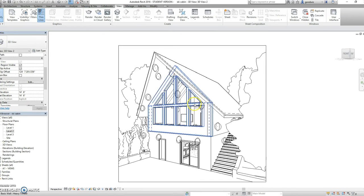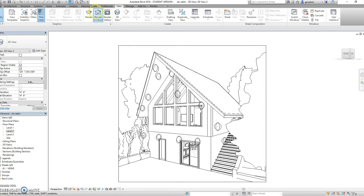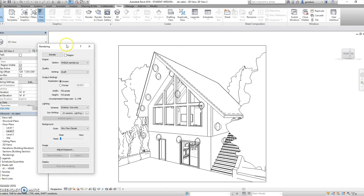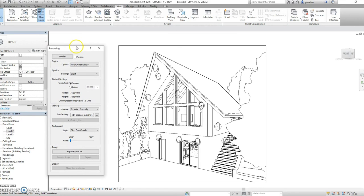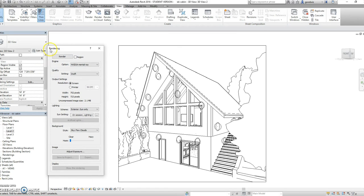And so next thing we need to do is select render. You can do this under the view tab and by hitting the render button. Now our render menu pops up and it gives you a list of different options you can customize.